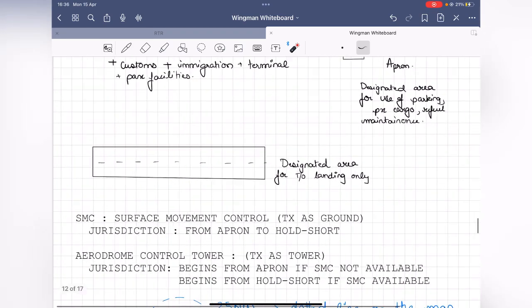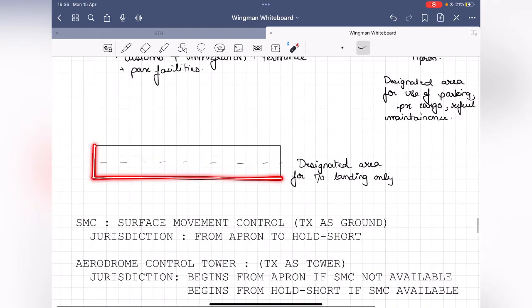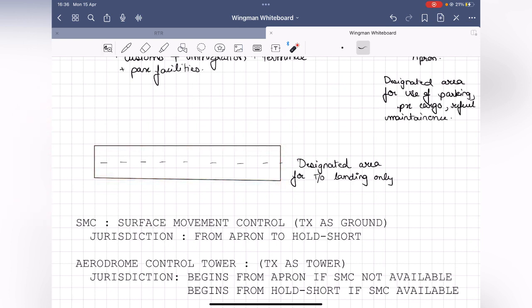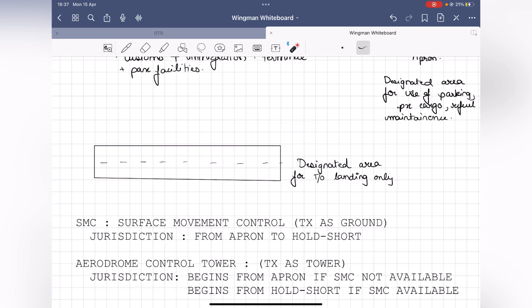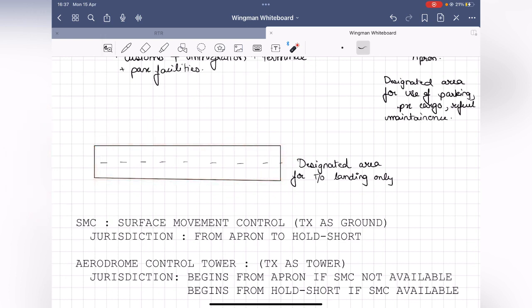So: aerodrome plus customs and immigration equals airport. The main difference between an airport and an aerodrome is that an aerodrome does not have customs and immigration facilities. An airstrip is simply a designated piece of land authorized for takeoffs and landings only. Airstrips usually do not have an apron — they might have an additional area but it wouldn't be officially classified as an apron.